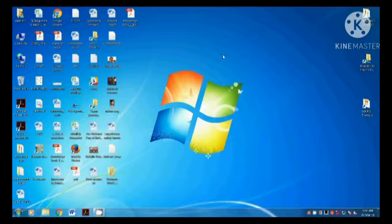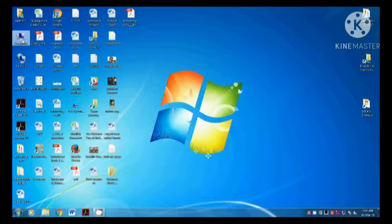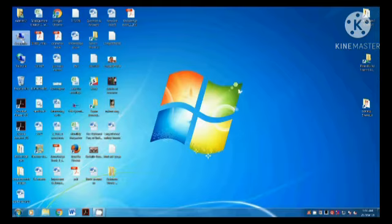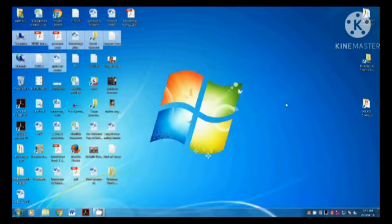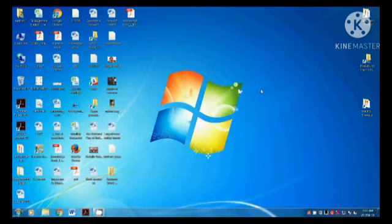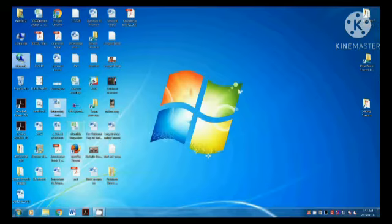Selecting adjacent icons: Left-click the first item to be selected, then hold down the Shift key and click the last item to be selected. Release the Shift key and all the adjacent items are selected. Selecting non-adjacent icons: Hold down the Ctrl key and click once on each of the items to be selected. In this manner, you can select non-adjacent items.